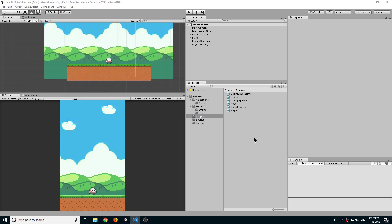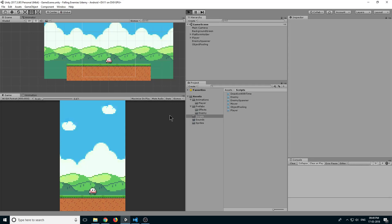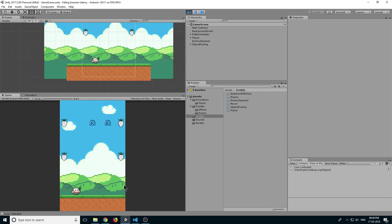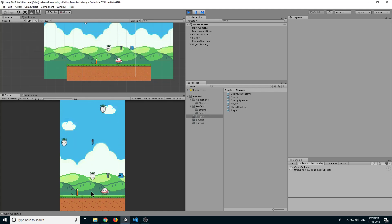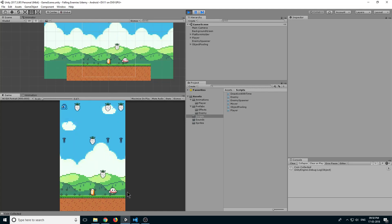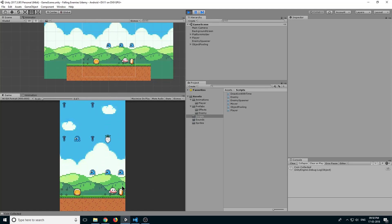Hello everyone and welcome back. In the last lecture we created our enemy effects, and now we have coin effects, enemy effects, and enemy spawning. There is one issue with our player movement — we cannot change our player direction and just keep moving, then collide with the limits and change the direction.